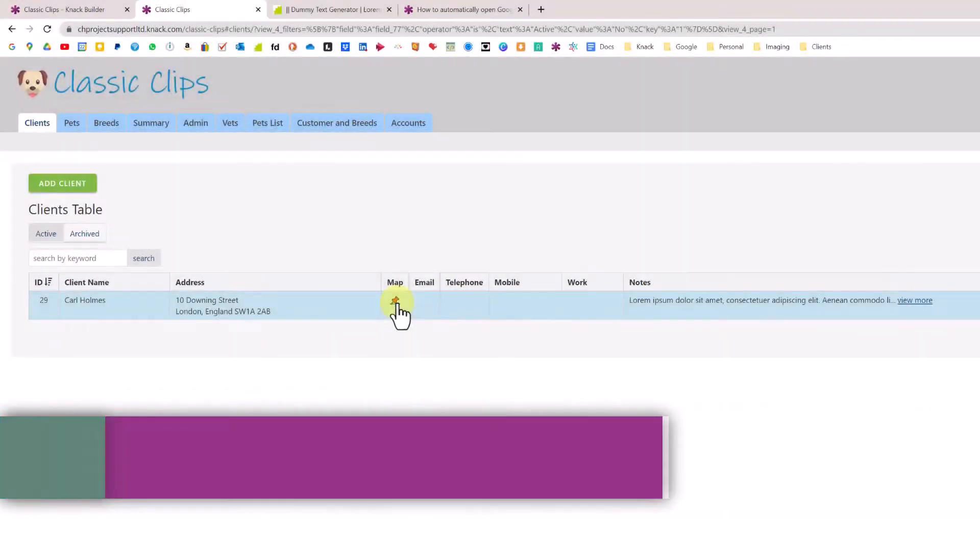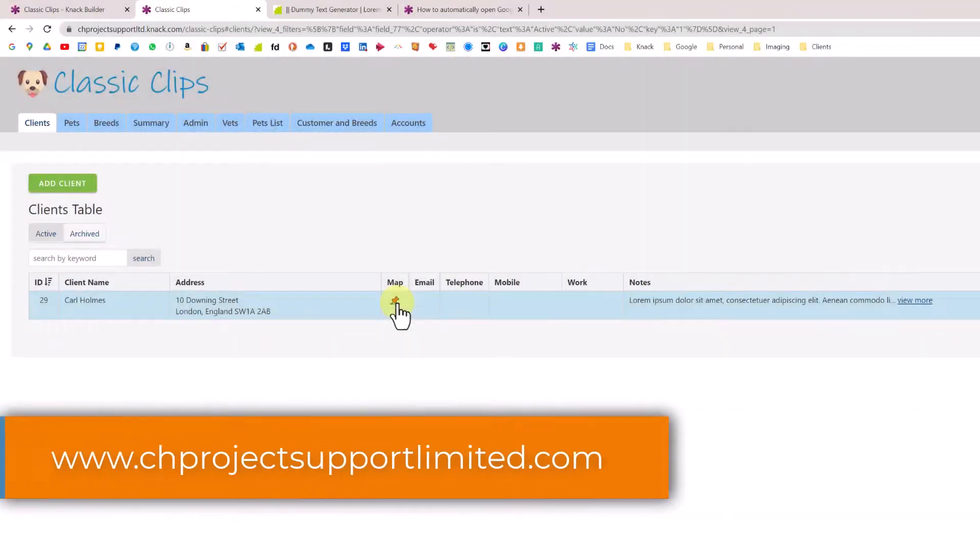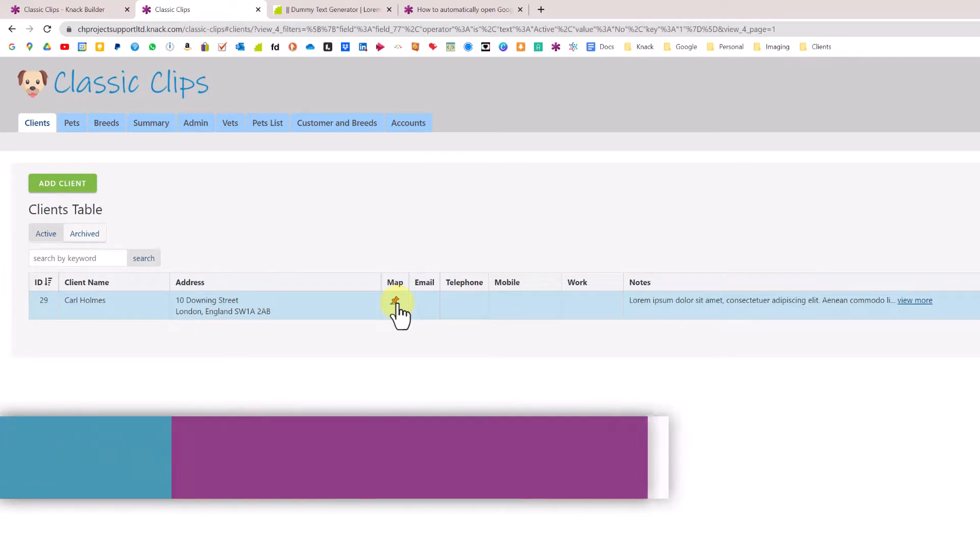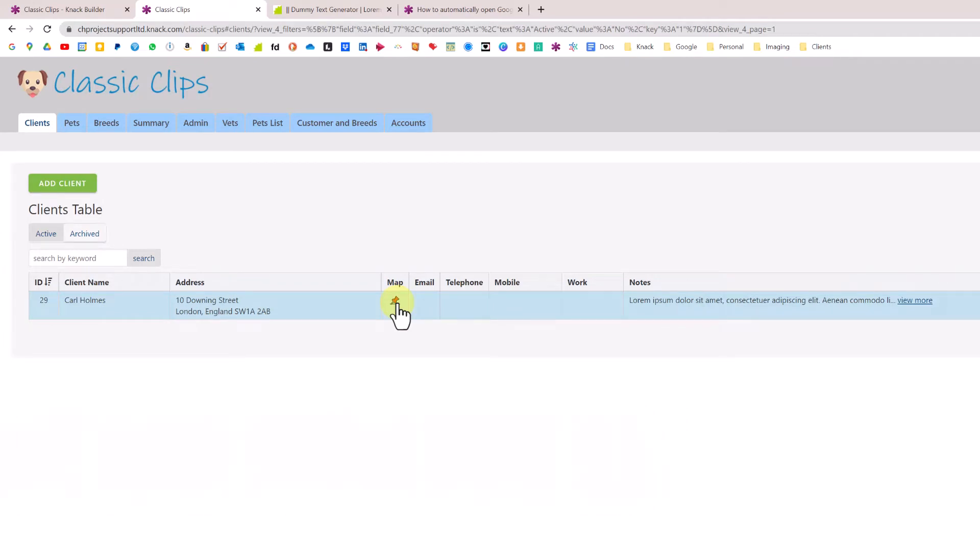I thought you might find that useful. Once again, thank you very much to Ian Crowe for sharing that on the forum, credit to him. I'll catch you guys on the next one.